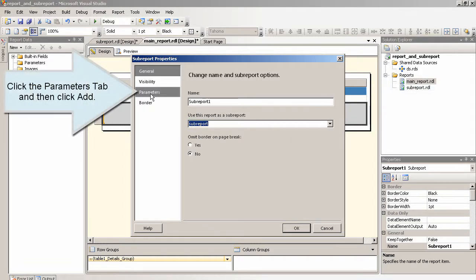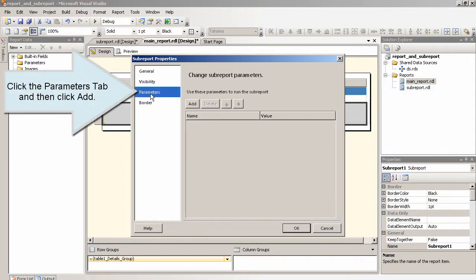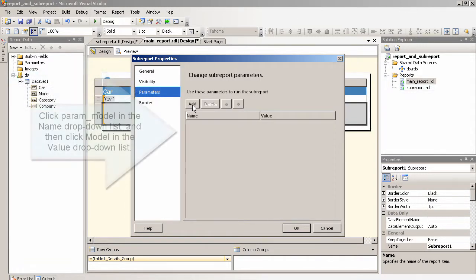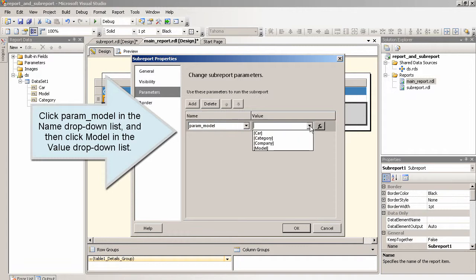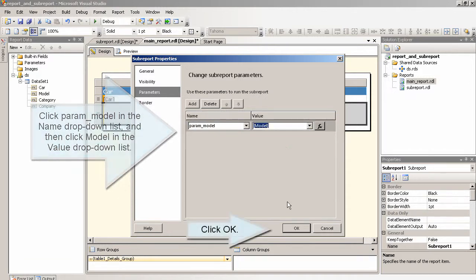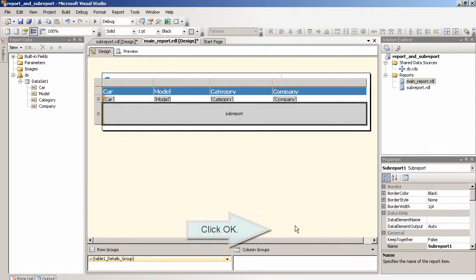Click the parameters tab and then click add. Click parent model in the name drop down list and then click model in the value drop down list. Click OK.